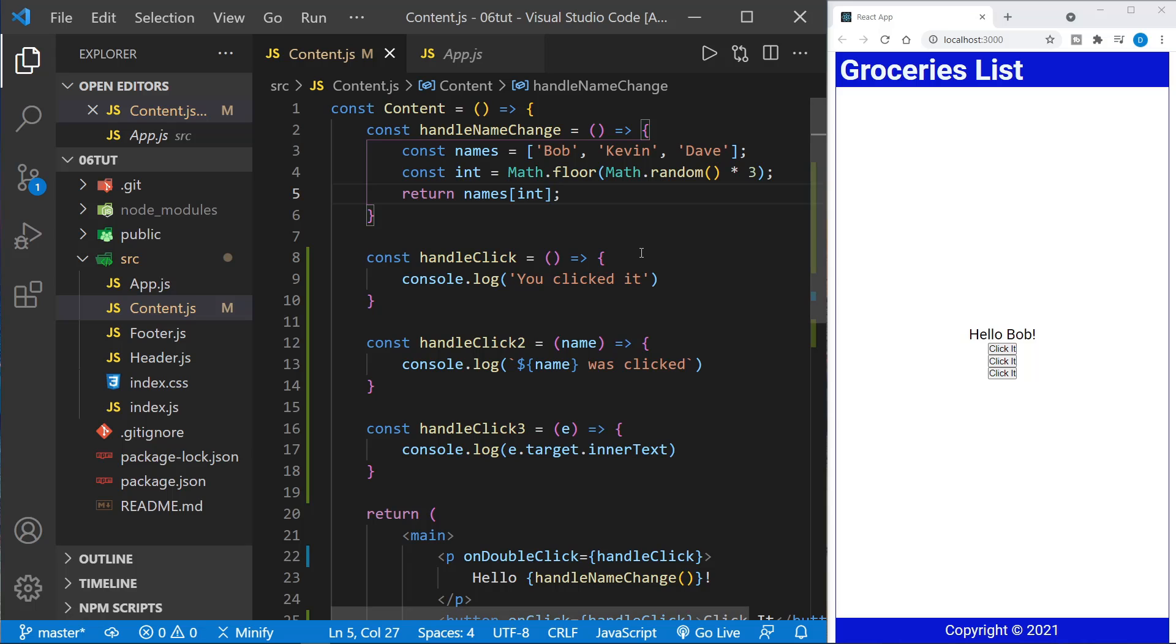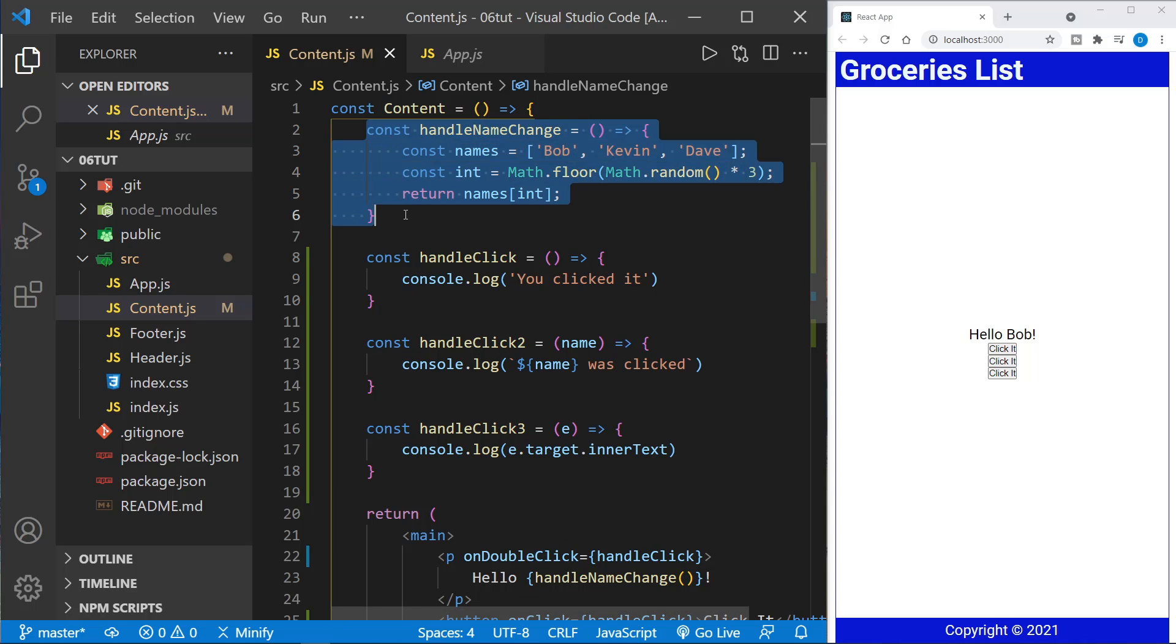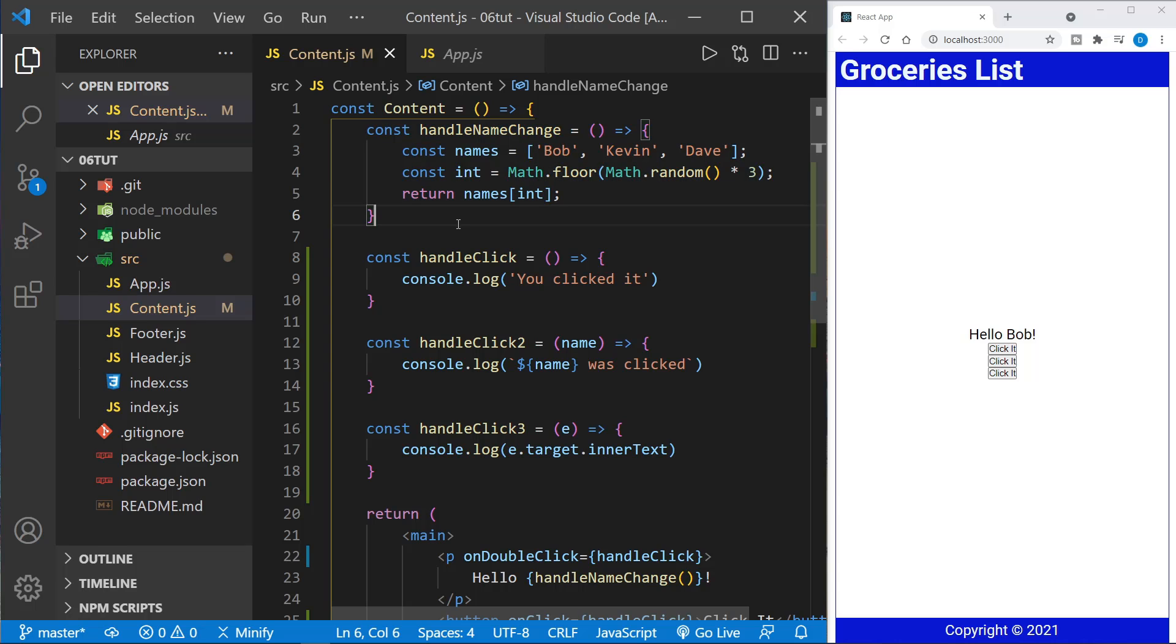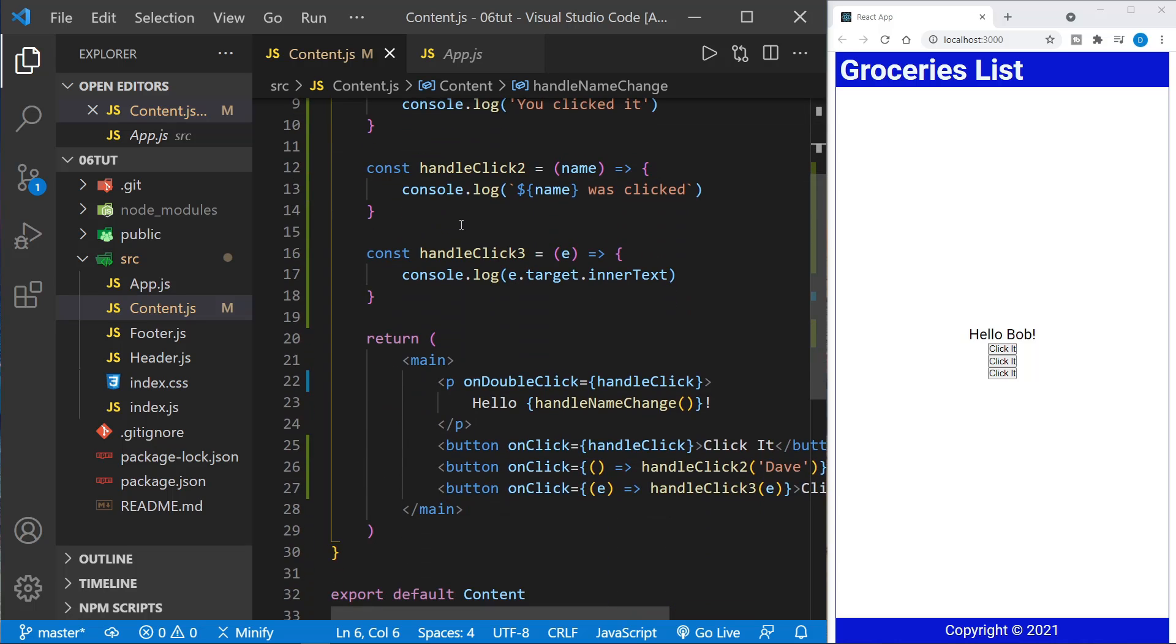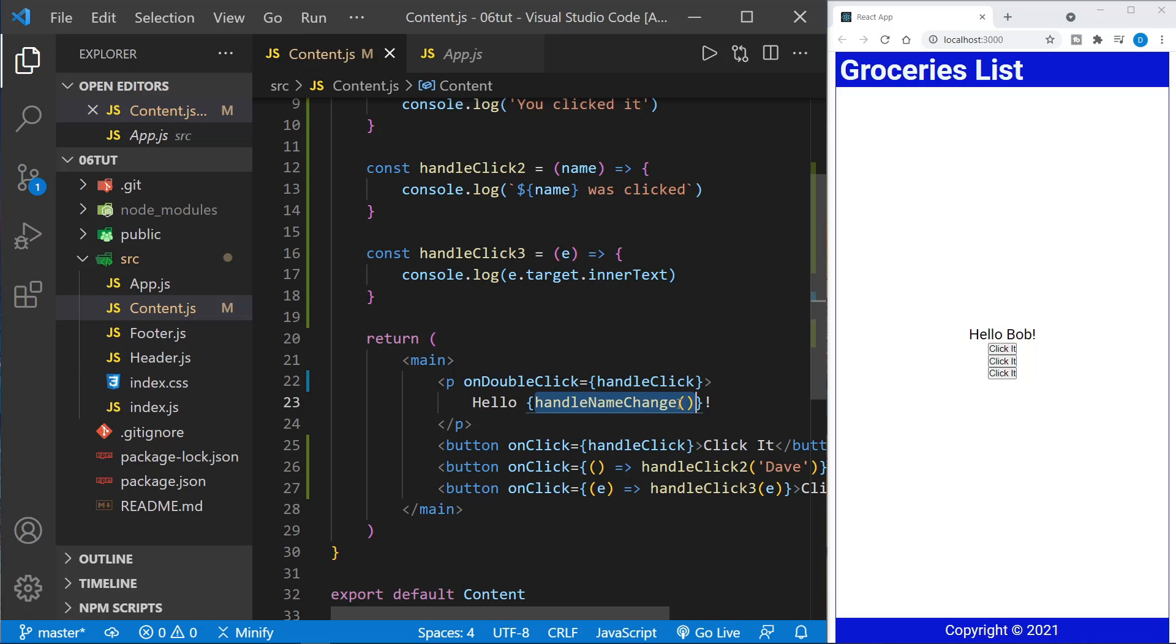It gives a greeting in the page, but this is done in a very vanilla JavaScript way. We just define the function here, handle name change, and then when the page loads, it's called into action down here in the JSX, and we call handle name change with the operators right here. This is thinking in the old school vanilla JavaScript way. This is not thinking in a Reactful way at all.